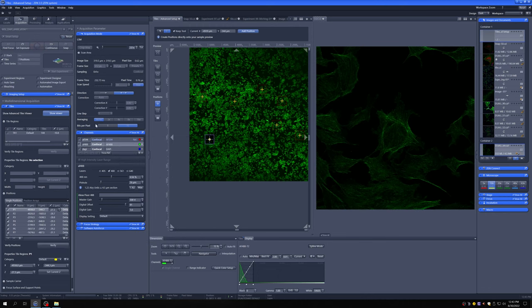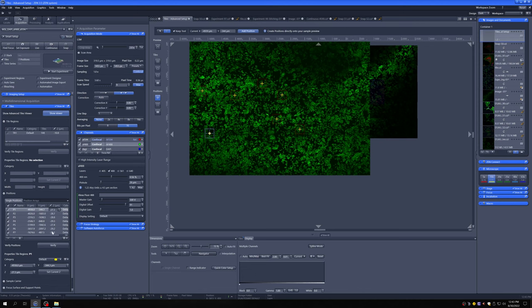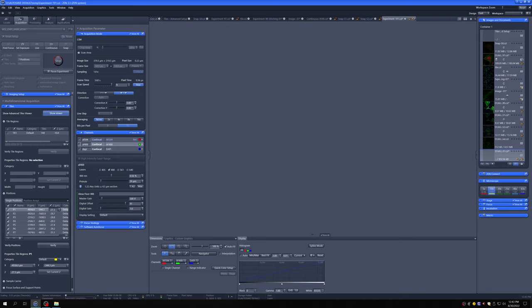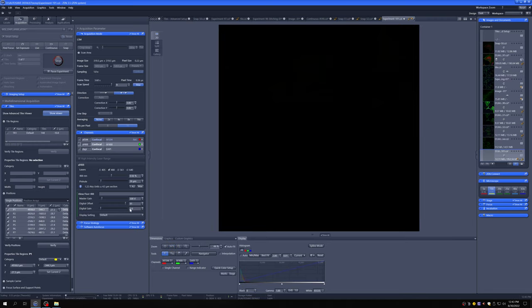And then what we can do is image all of these by just clicking start experiment. So you'll see this is not checked. We don't want to do that, but it's going to do these seven positions, which have all been sort of focused verified. So we can just say start experiment and pretty much walk away from it and come back to seven positions.